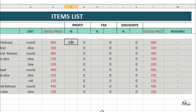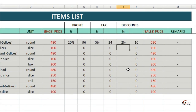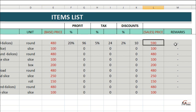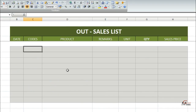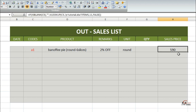Hi guys, my name is Chris and welcome to my channel. Today I am going to show you how to add a selling price with profit, tax, and discounts on your inventory, so you can also monitor and track your sales.